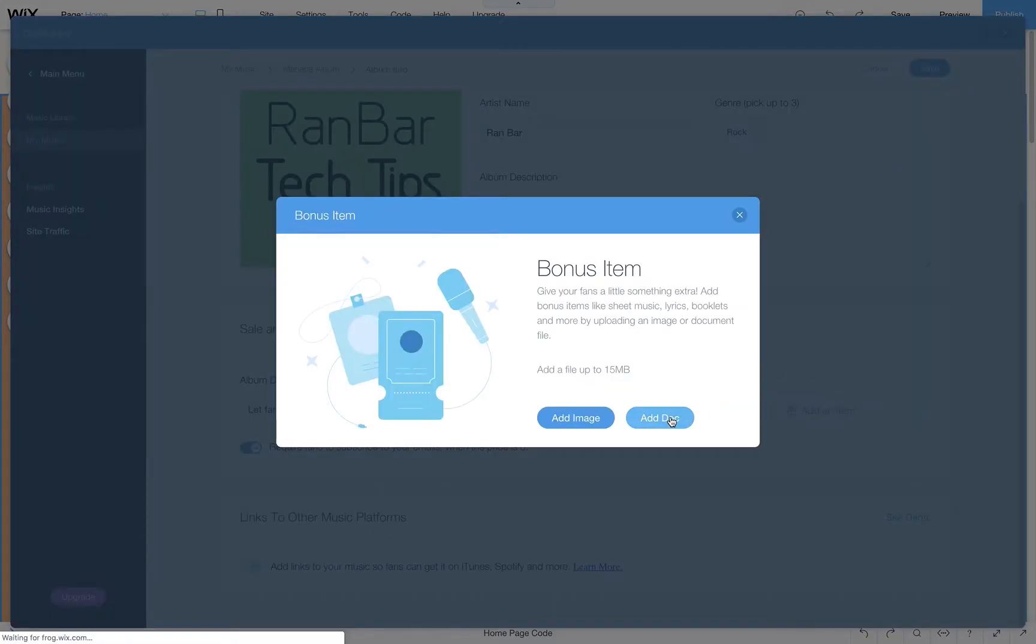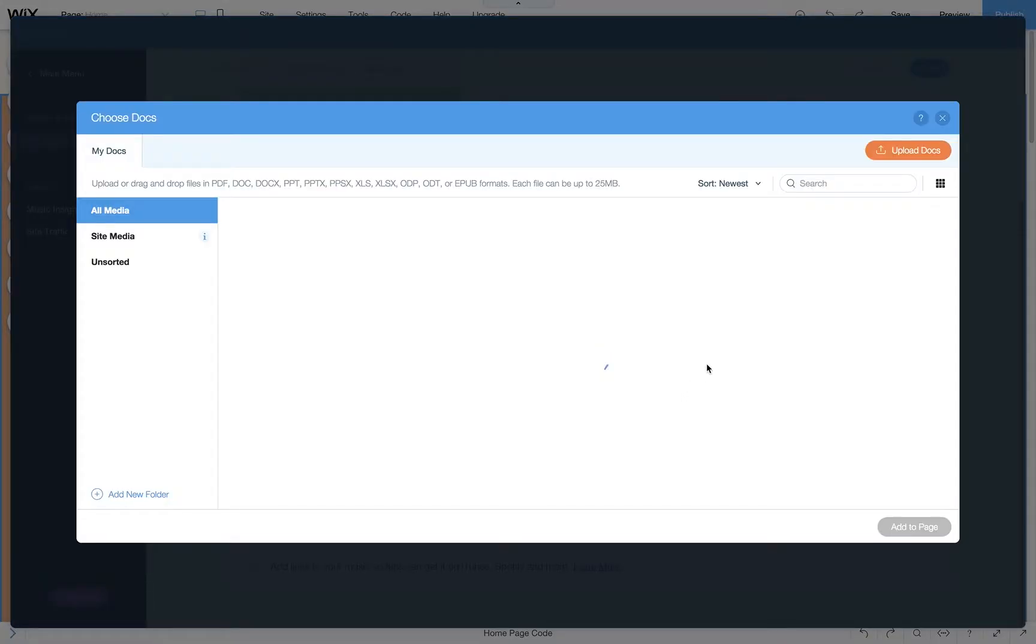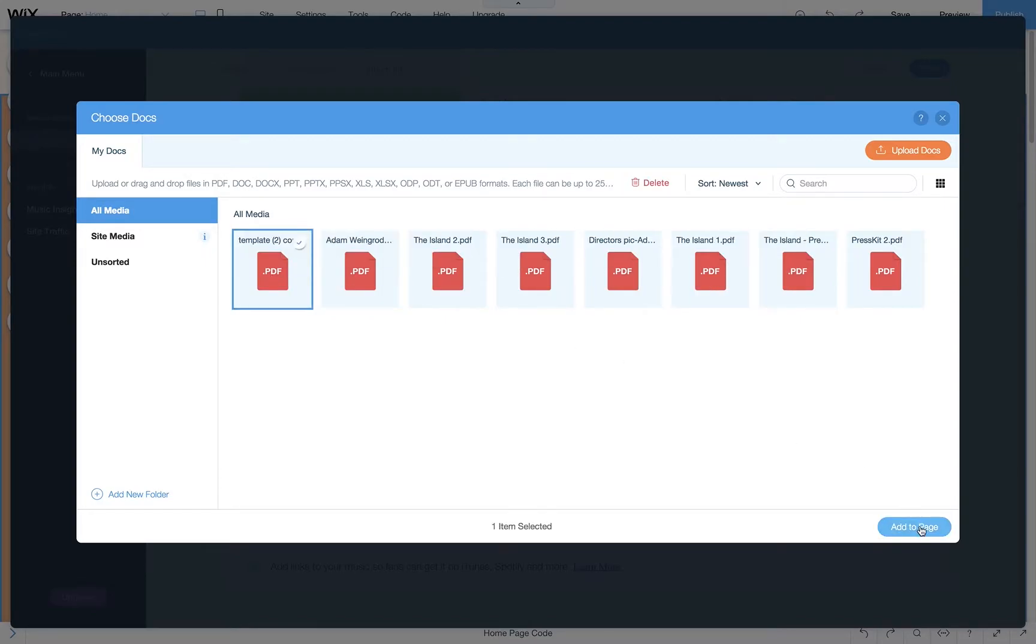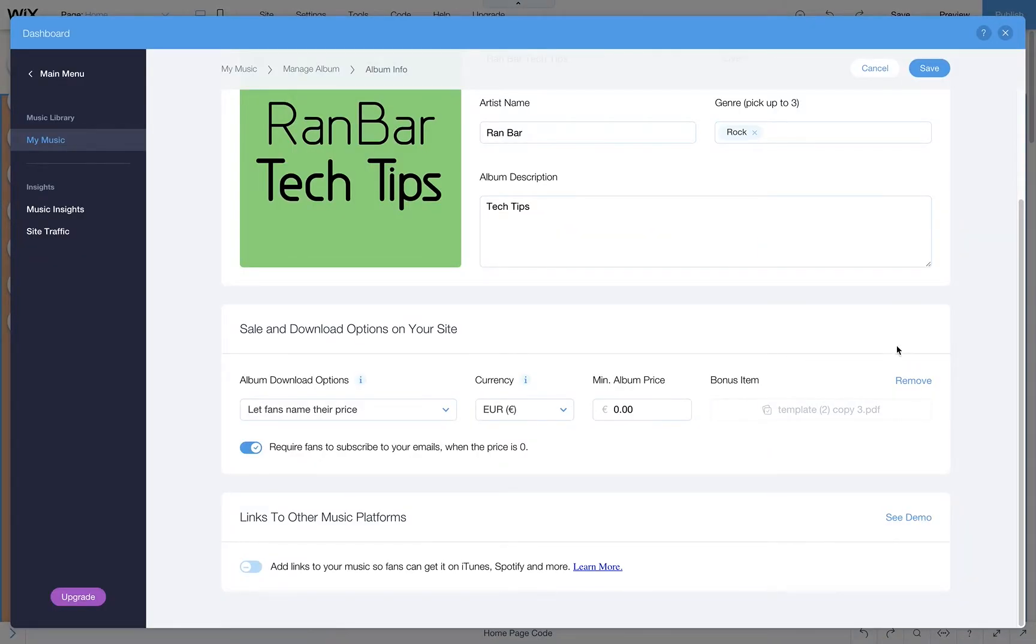This time let's add a doc. You can attach whatever doc you want. It could be lyrics, band information and more. Click save.